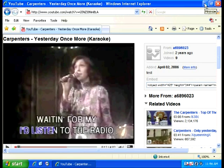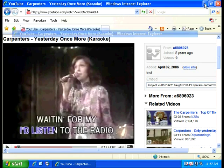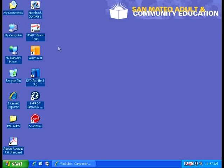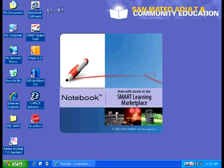Step 3: We want to copy the link into the notebook software. Now I'm going to minimize the window and open the notebook software. This is Step 4.